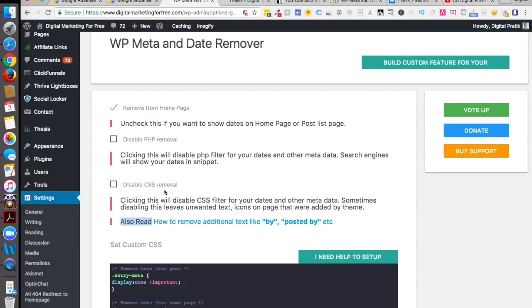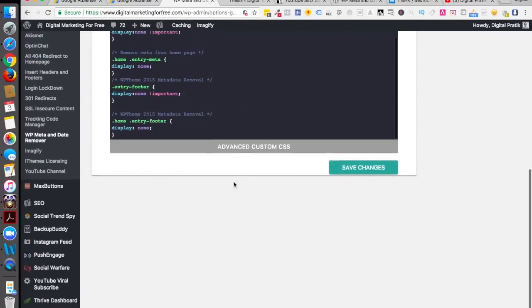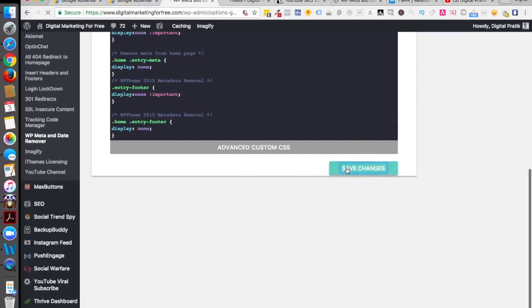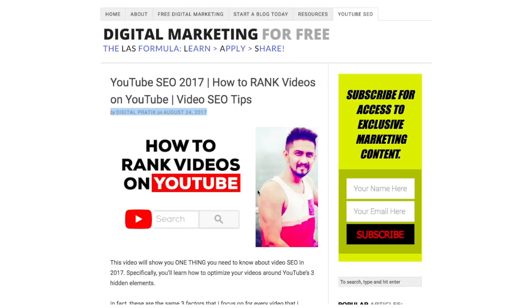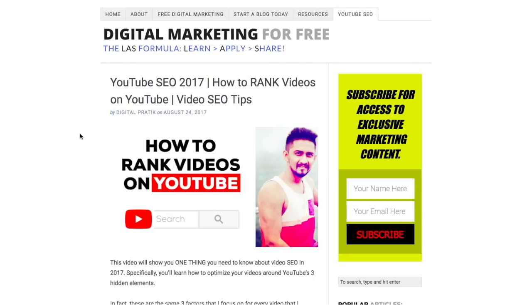Let's save the changes. Let's go to a different browser and let's refresh the page to see if anything is happening.